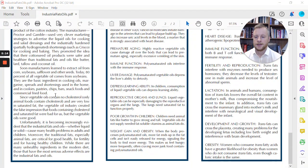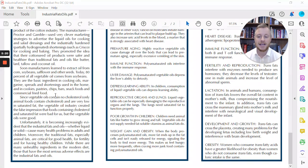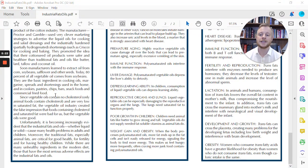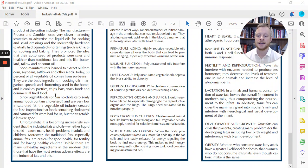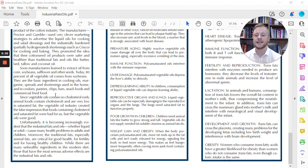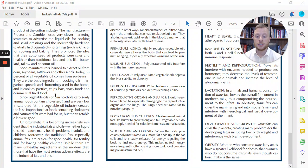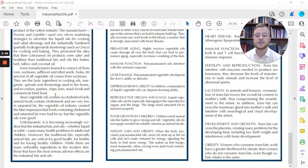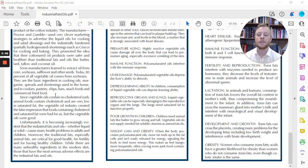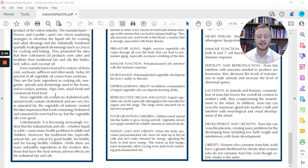It says that since vegetable oils contain no cholesterol because only animal foods contain cholesterol and are very low in saturated fat, the vegetable oil industry created the false impression that foods containing cholesterol and saturated fat were bad for us, but that vegetable oils were good. Unfortunately, it's becoming increasingly evident that the industrial fats and oils, whether liquid or solid, cause many health problems in adults and children.